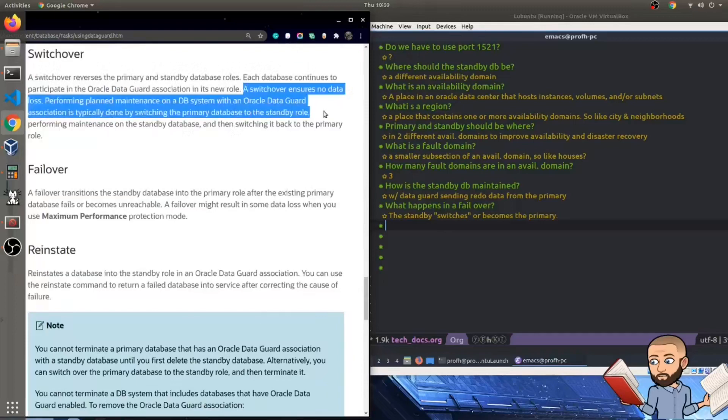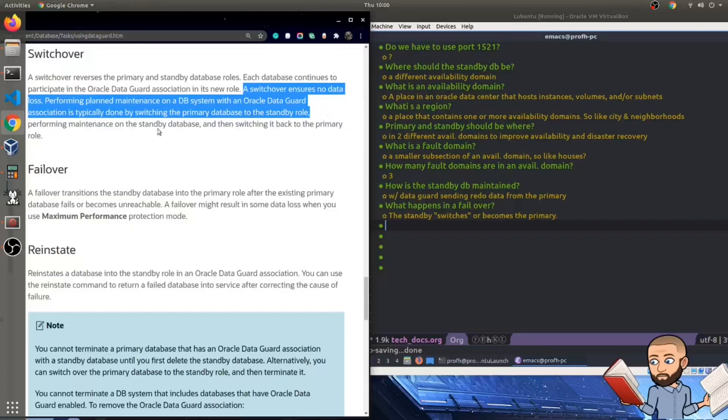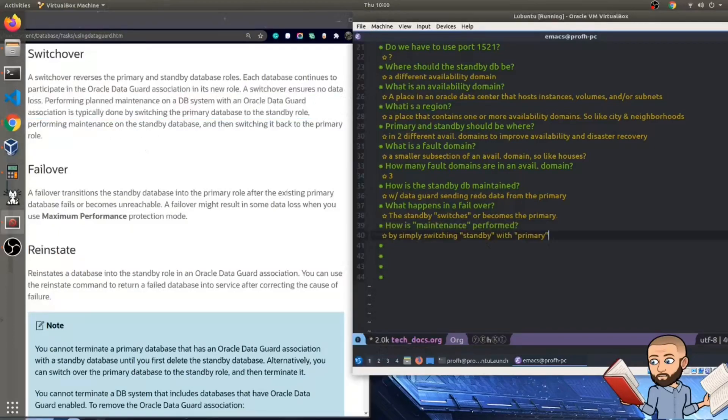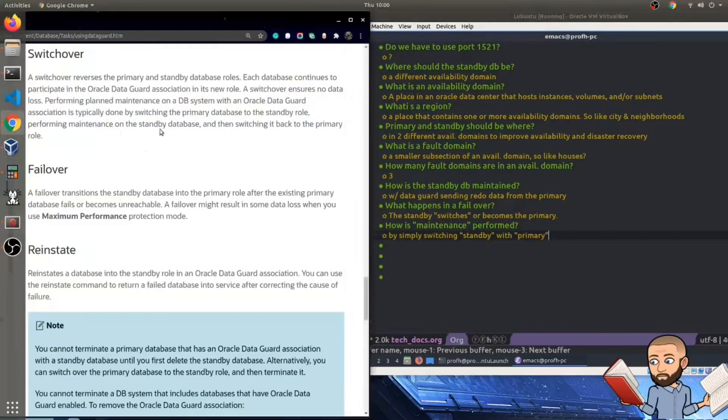A switchover ensures no data loss. Performing planned maintenance on a database system with Oracle DataGuard association is typically done by switching the primary database to the standby role. Well, that's how they do maintenance. So I hope this answer is correct. But how is maintenance performed? Simply by switching from standby or switching the title of one to the title of the other.